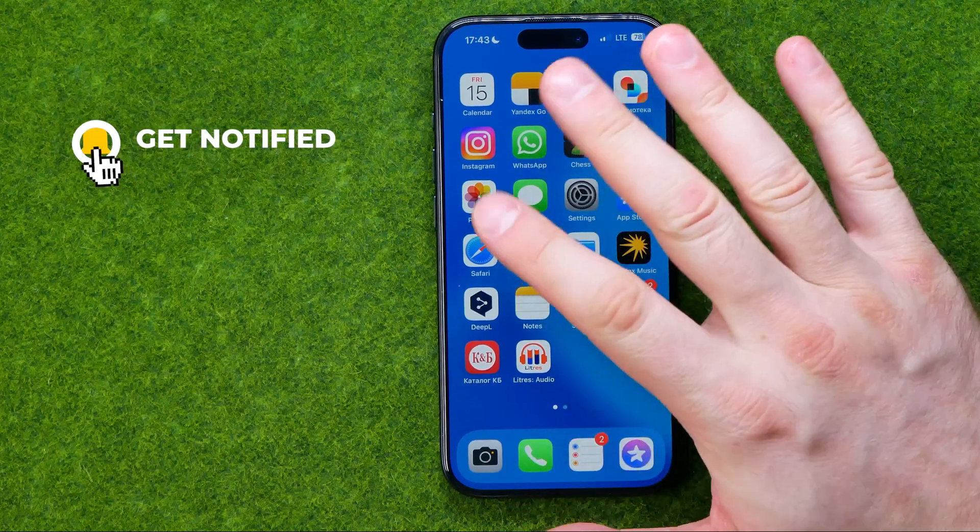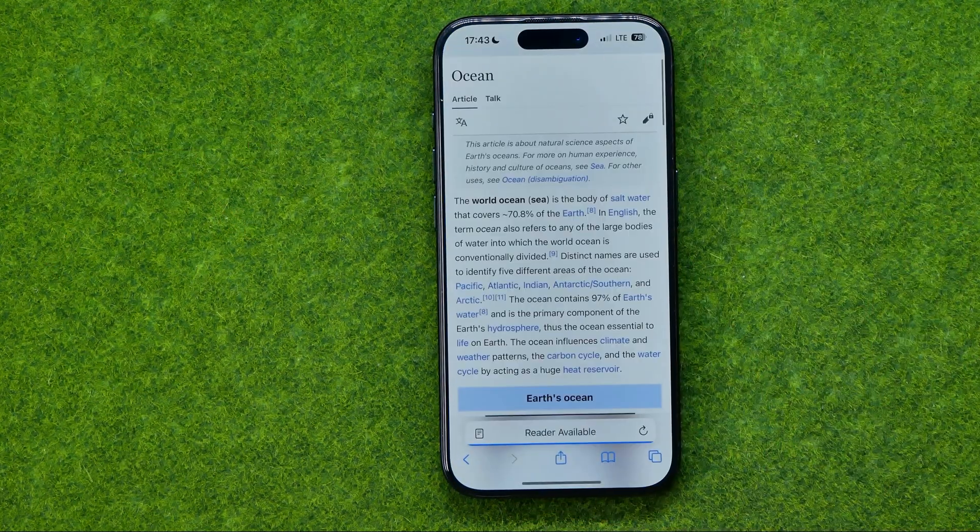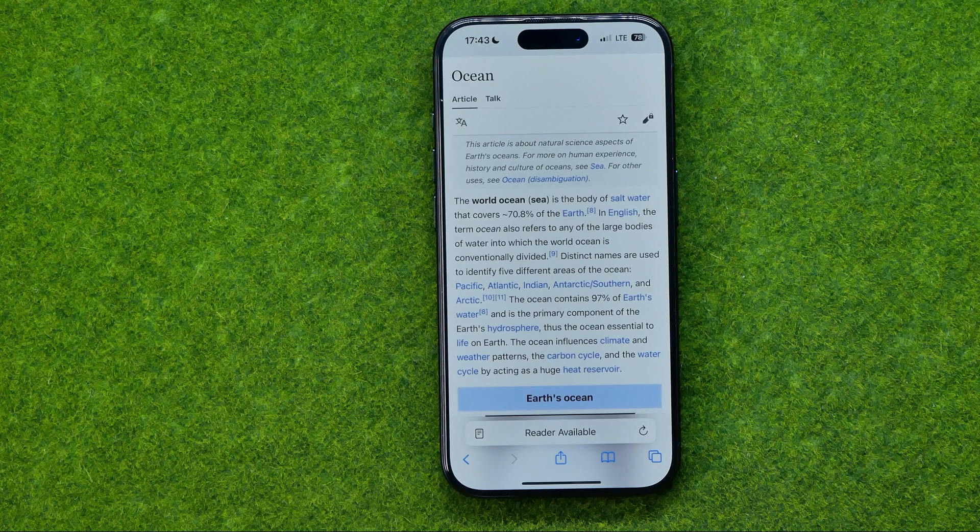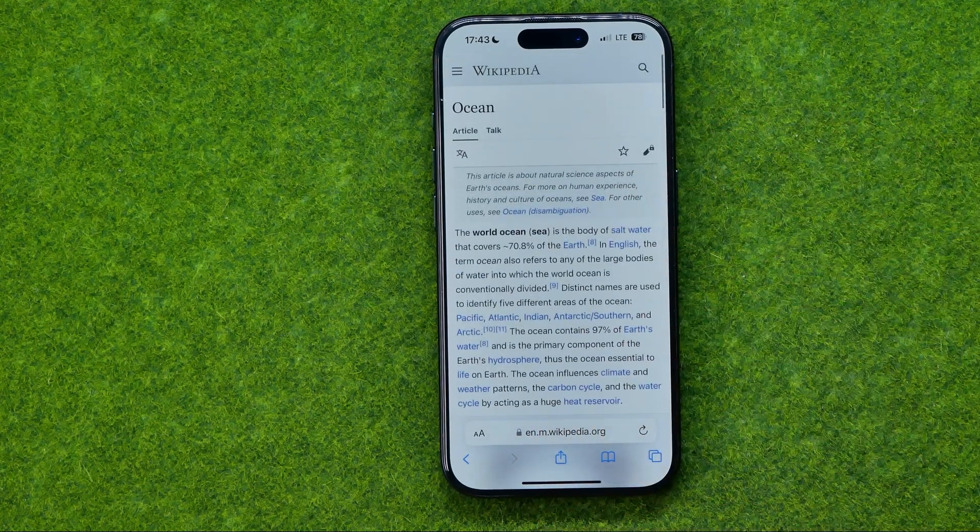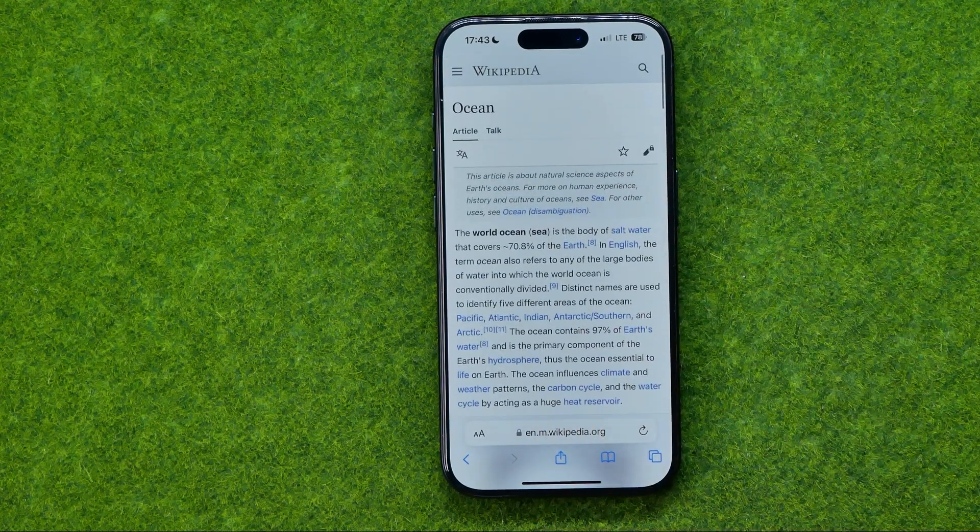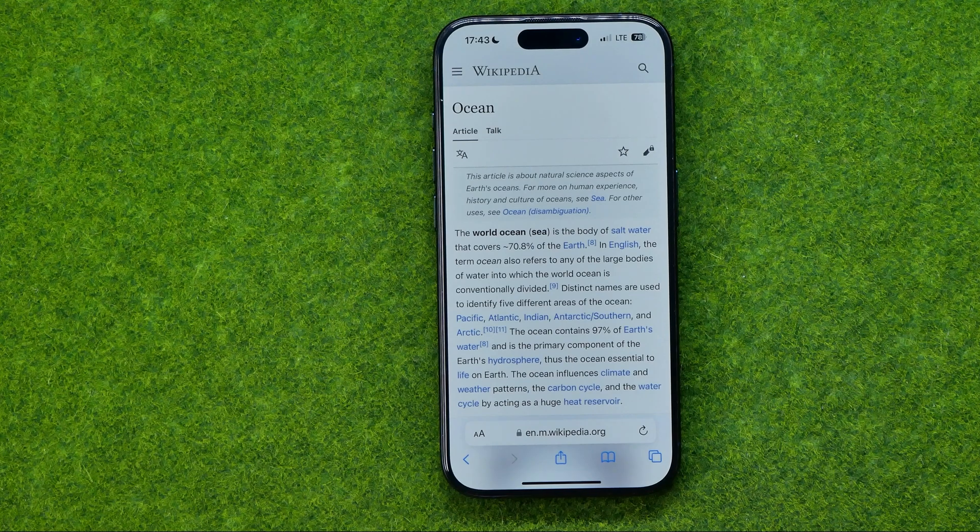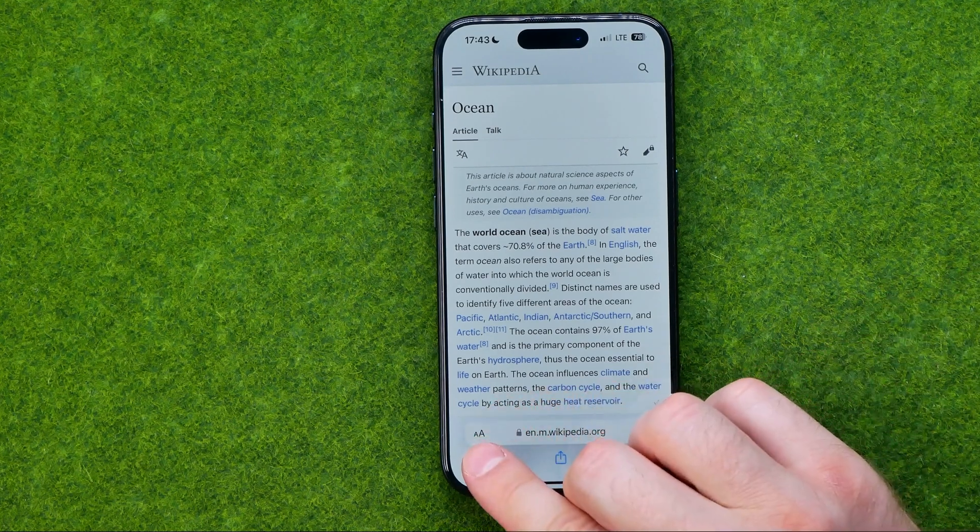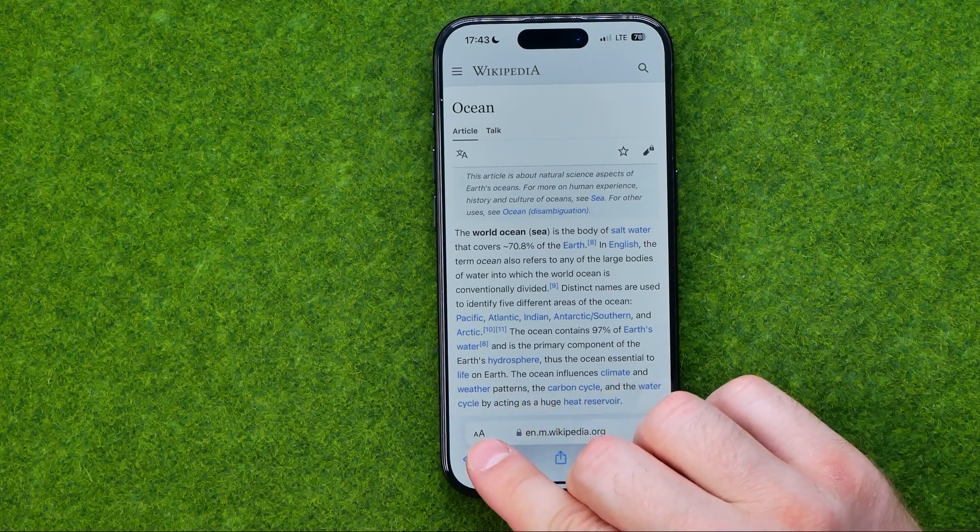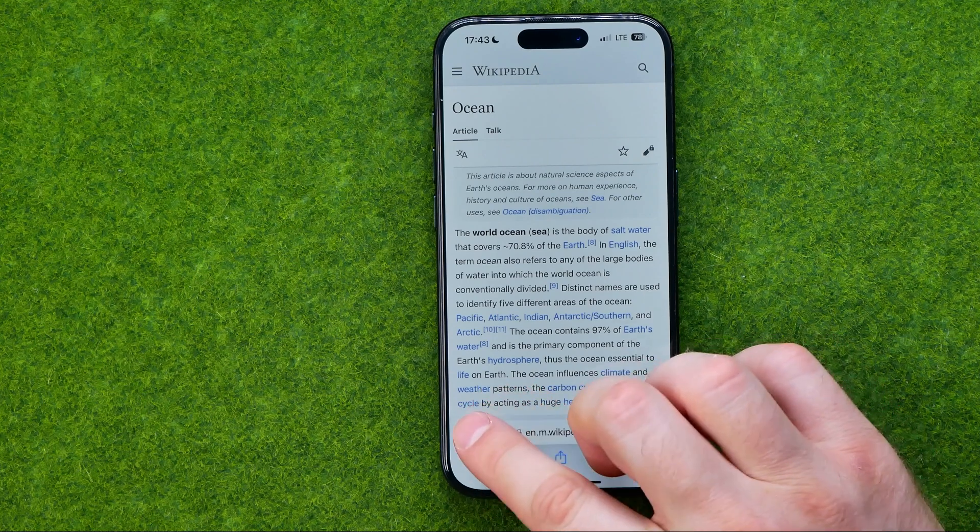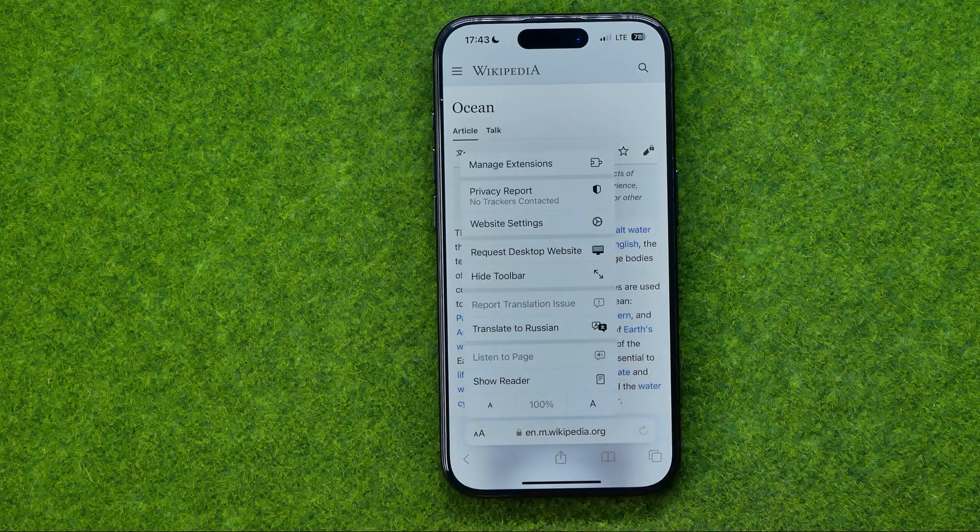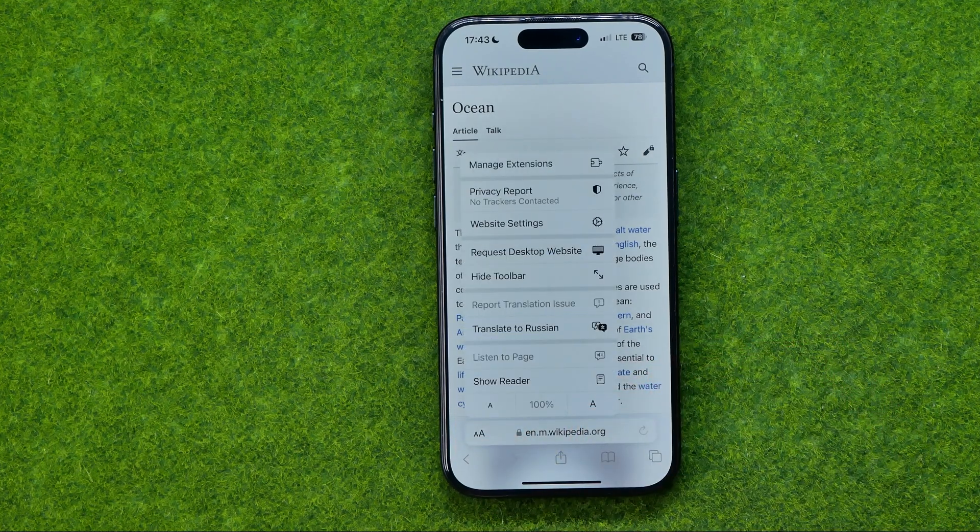First off we need to open up Safari web browser and then go to some web page. Once we are at a web page, we need to tap right here at that two characters icon and that will show us the menu.